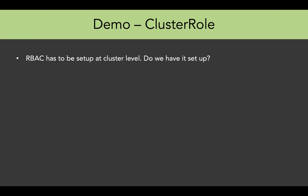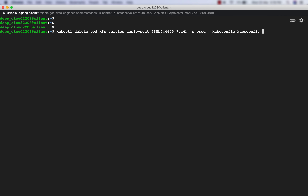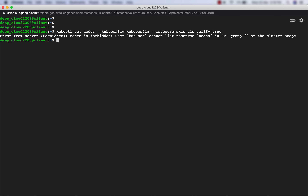We have RBAC set up at cluster level. The next thing we want to do is give the khts user access to list nodes. Let us first check whether the user can actually list nodes. I'll go to the client machine and run the kubectl get nodes command. It says nodes is forbidden — the khts user cannot list the resource nodes in the API group at cluster scope. So I need to create a cluster role and a cluster role binding to associate that role and its permissions to this khts user.